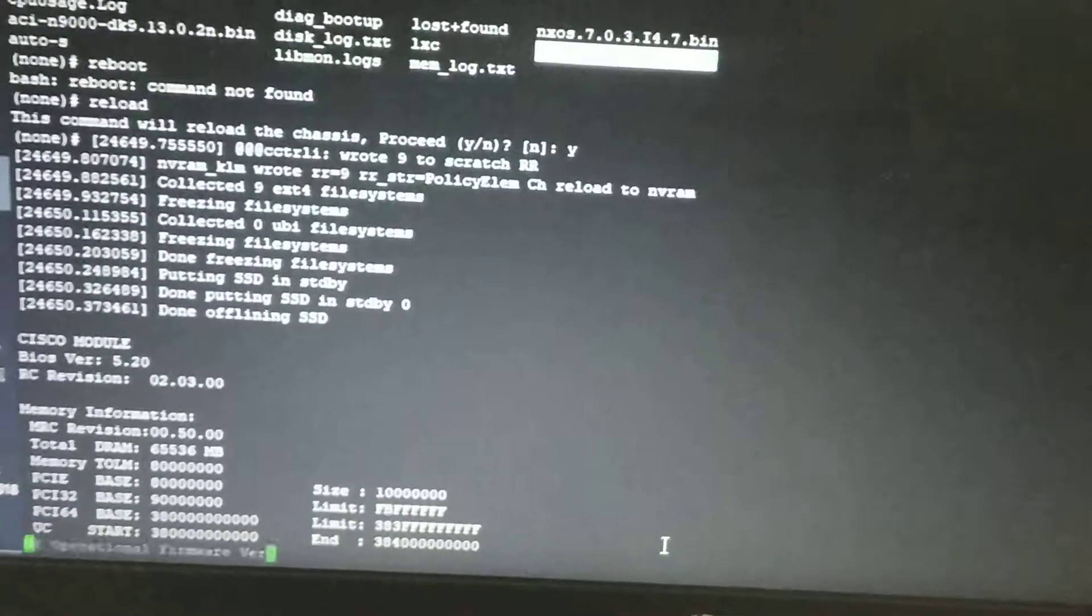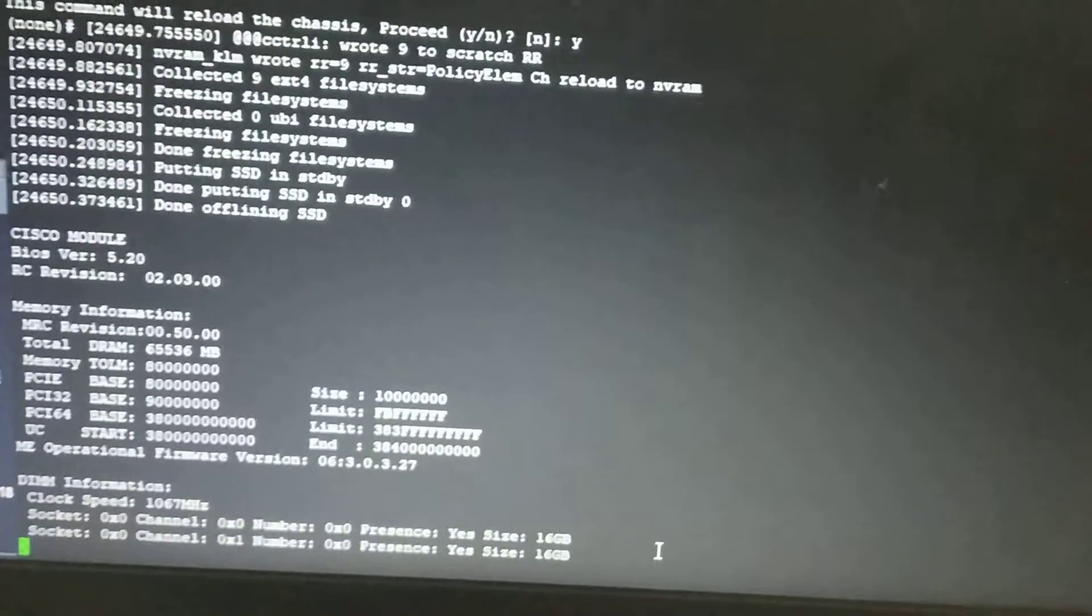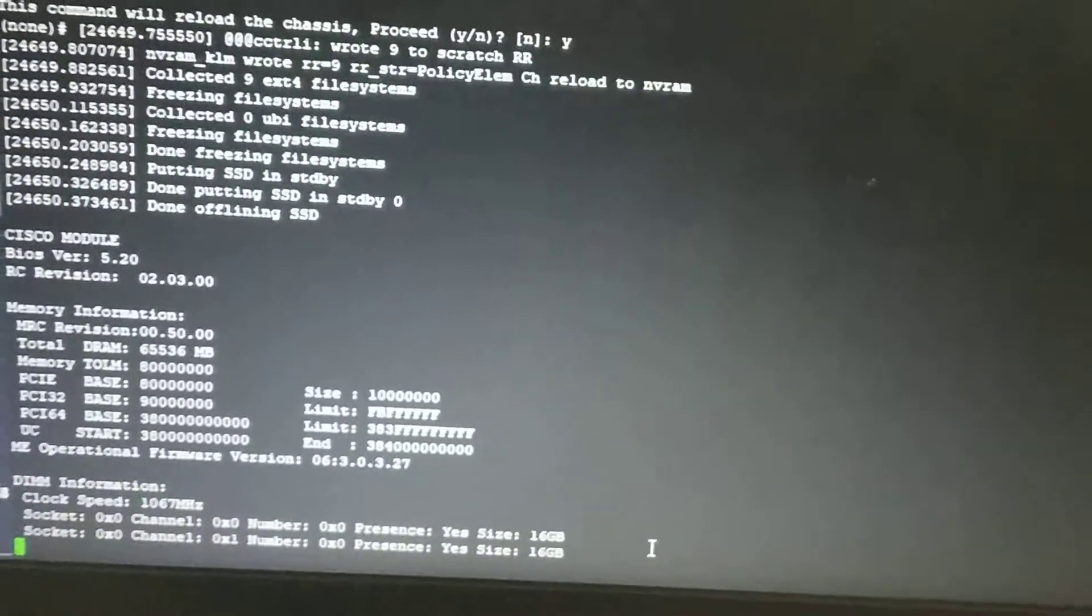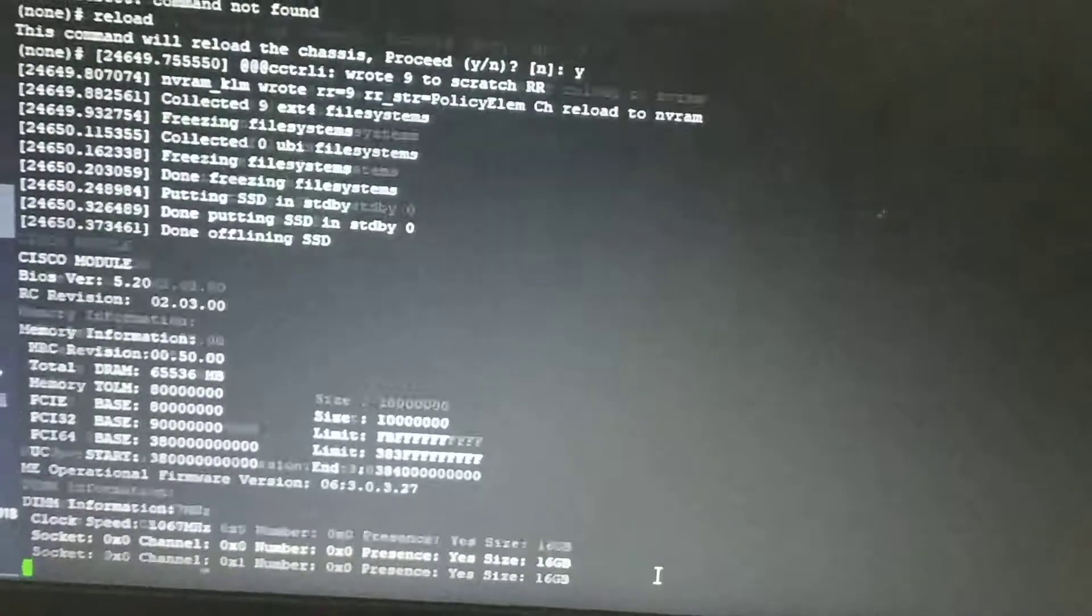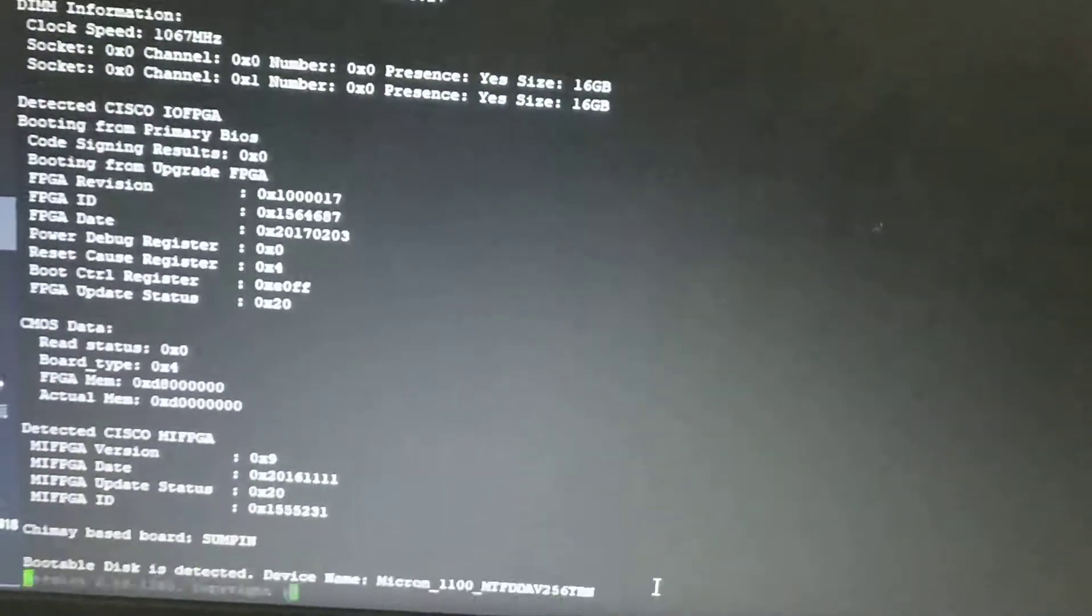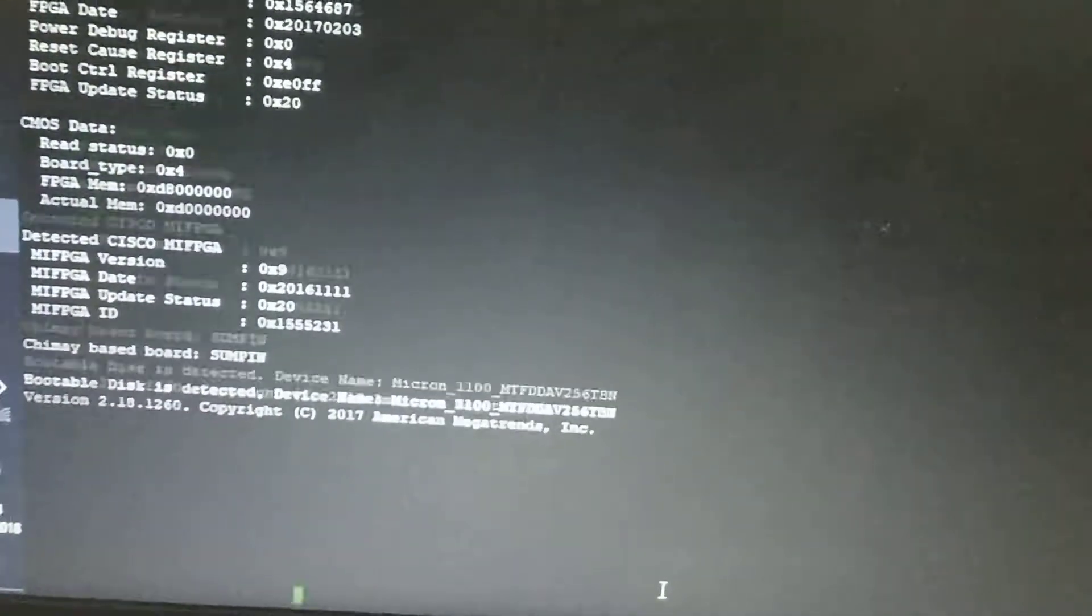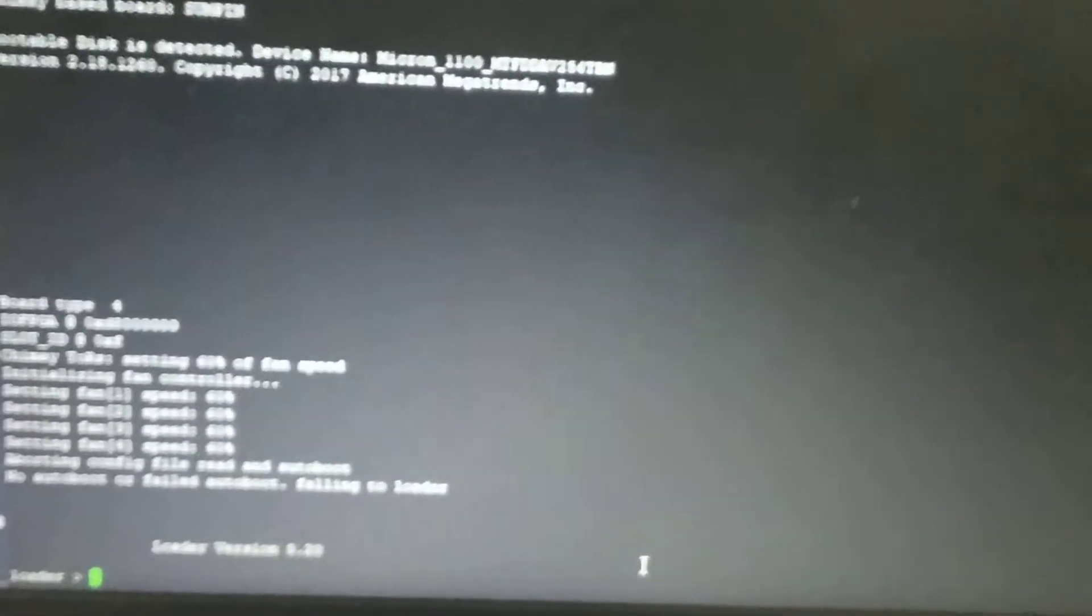The switch is rebooted and now it will go into the loader option. You can see the switch is going to the loader mode, and here I will give the command.